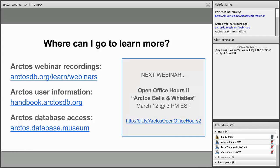I want to mention our next webinar on March 12th at 3 p.m. This will be our second open office hours webinar where we invite users and people interested in Arctos to drop in and ask any burning questions. We'll have several Arctos members on hand to answer questions and demonstrate specific features, and point out some of our favorite bells and whistles and tips and tricks. If you have a question or topic in mind, click the link below to add it to our office hours Google Doc.